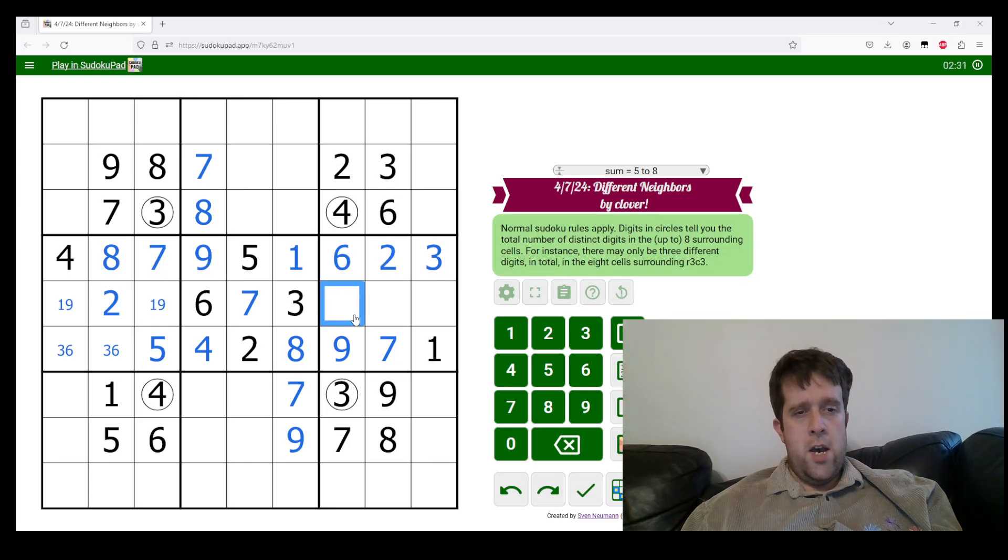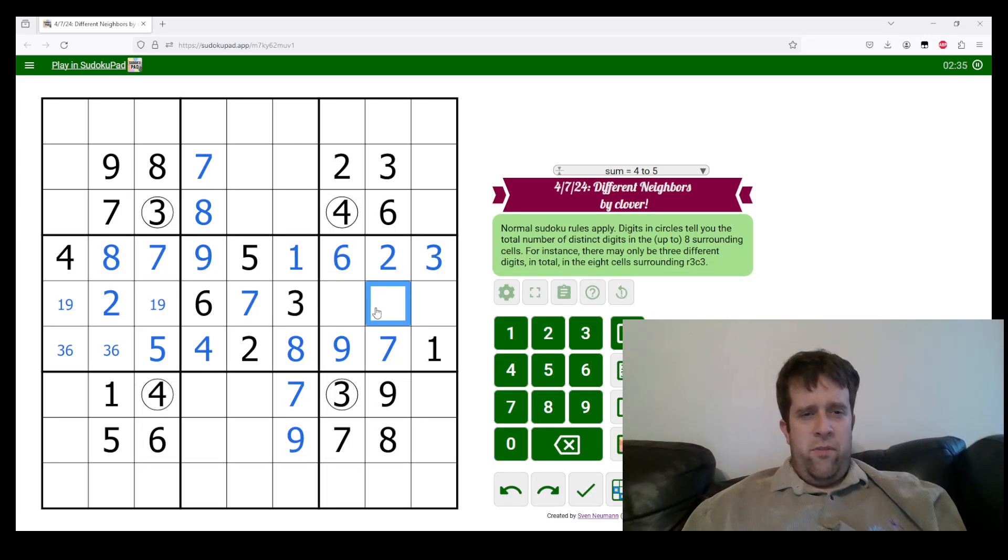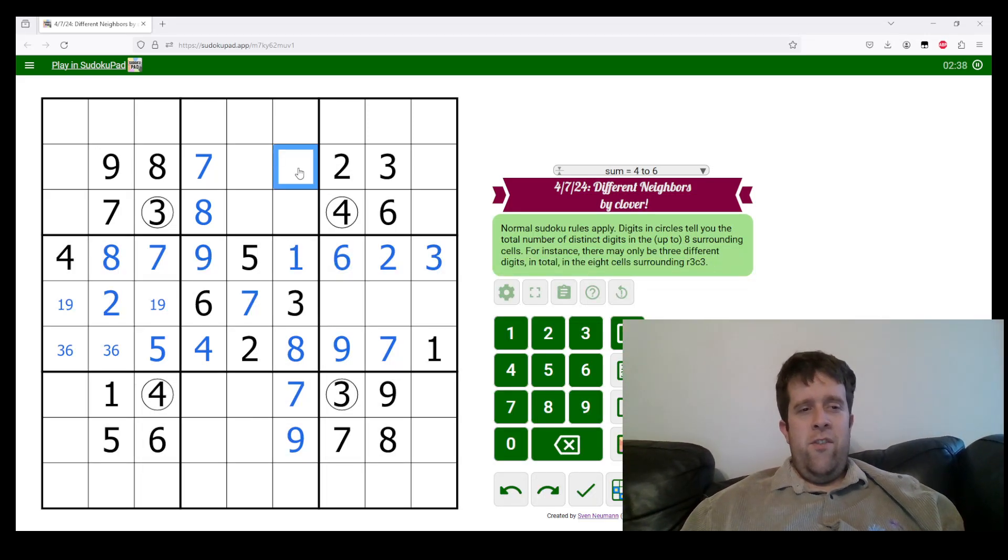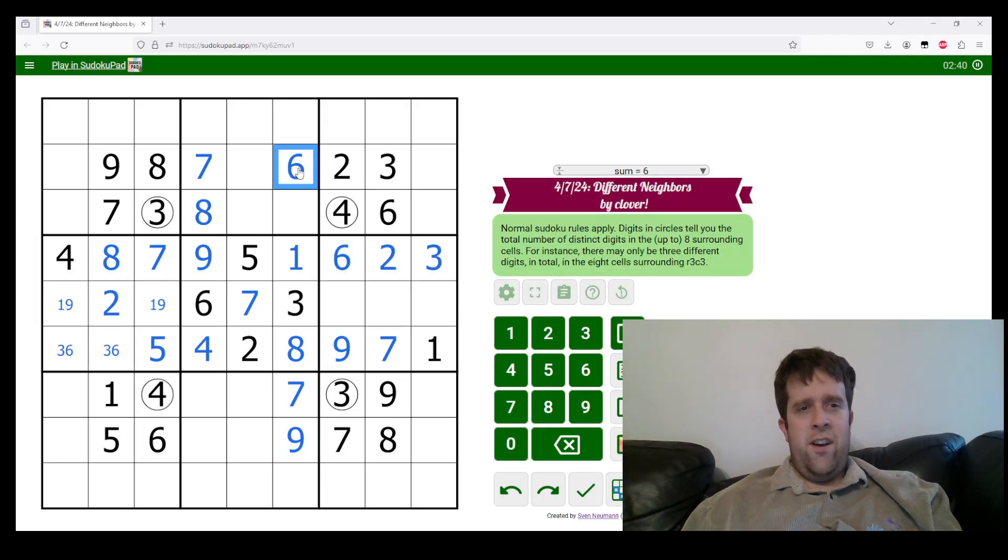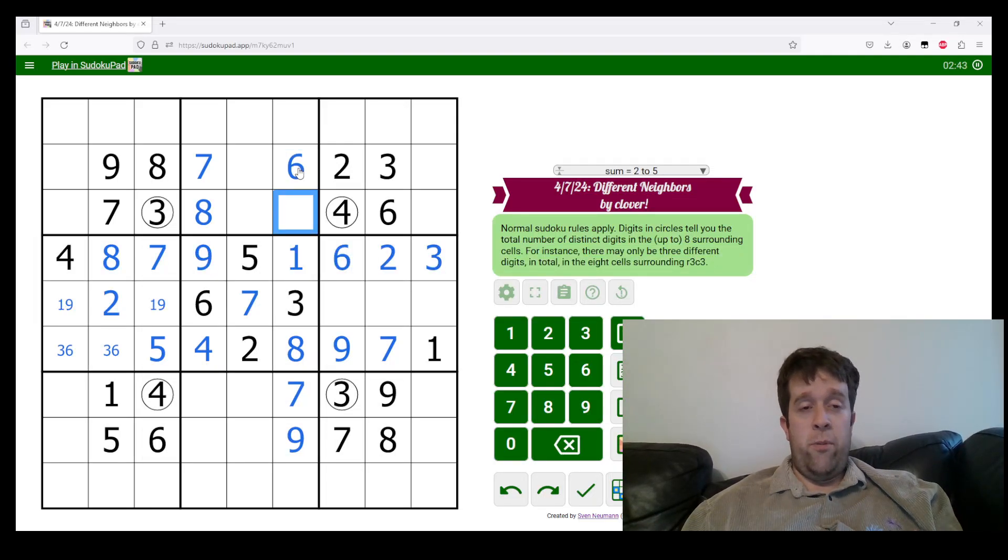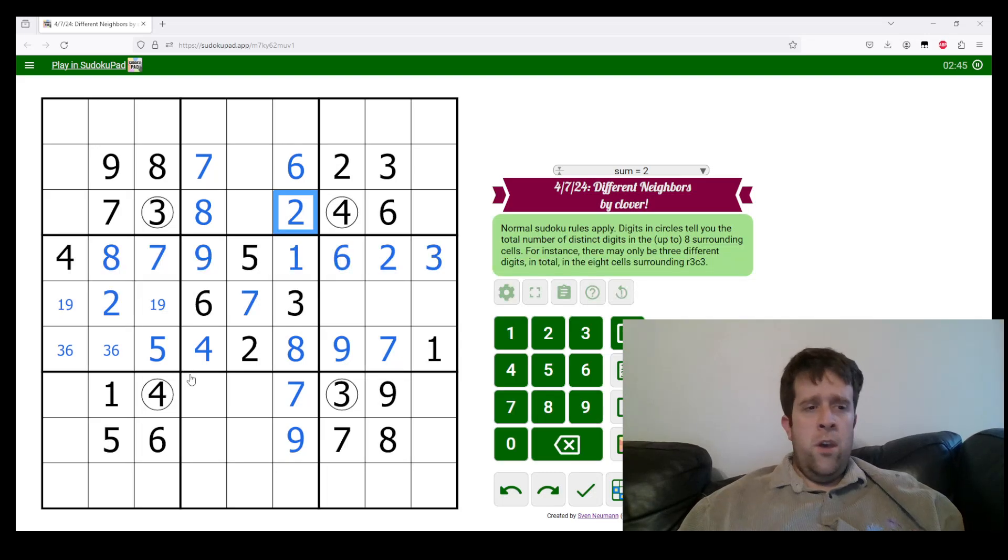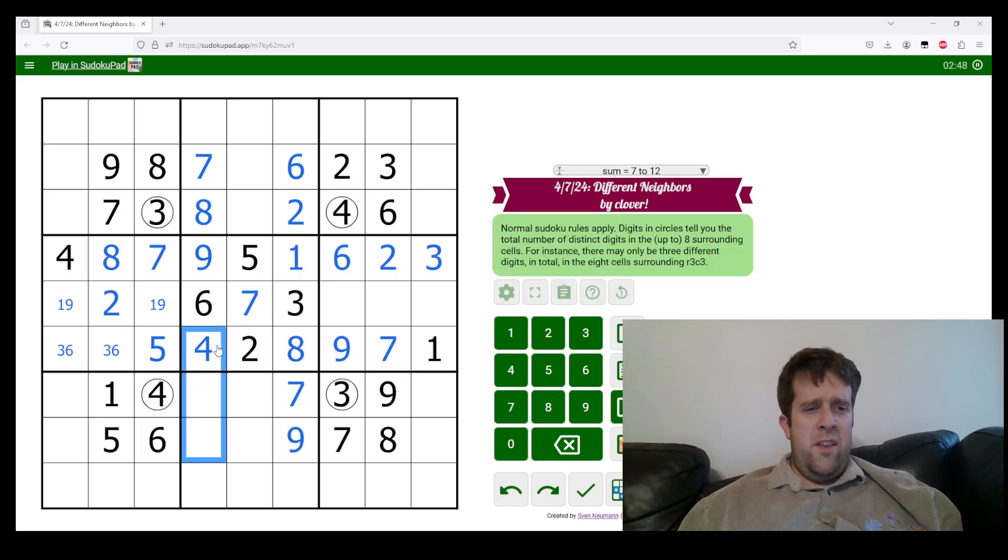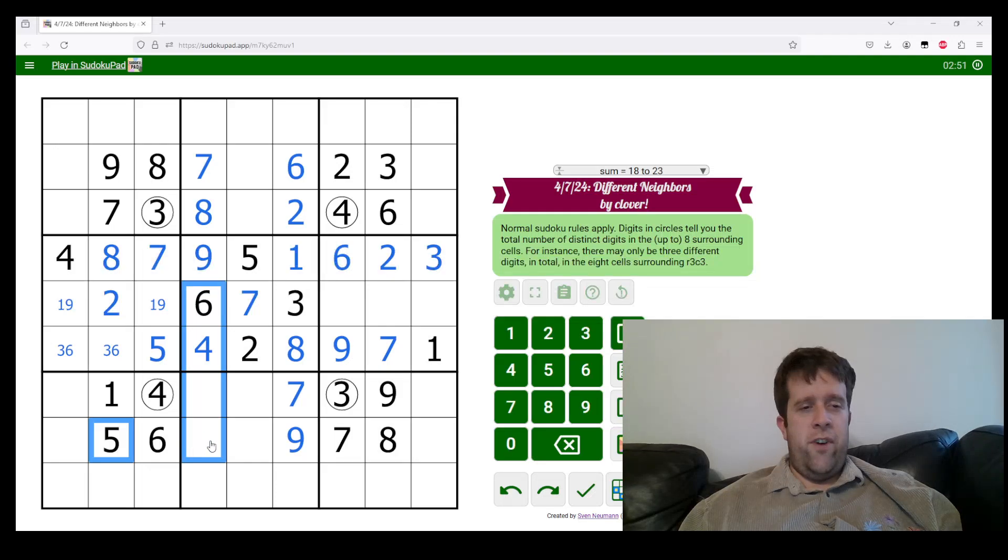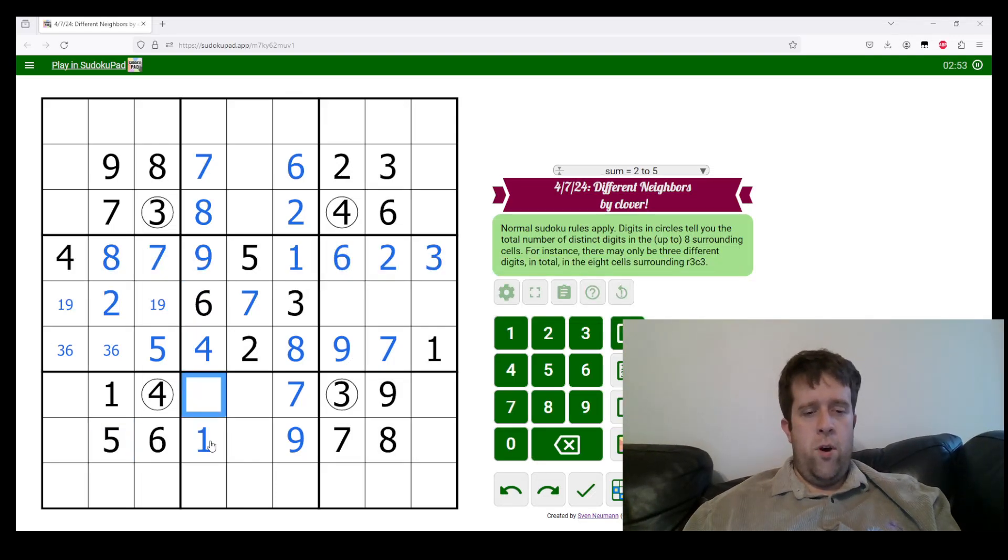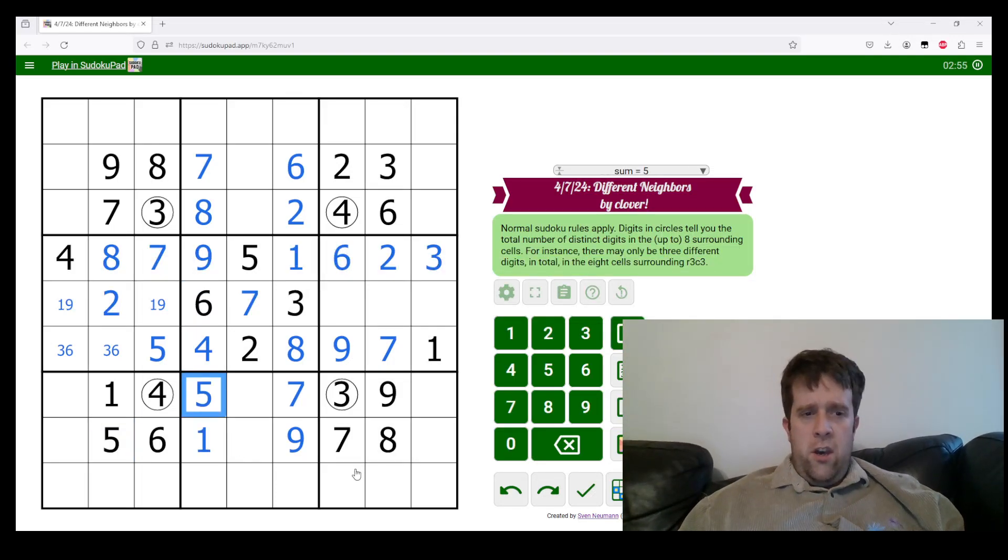Likewise up here, this four means that these cells can only contain one, two, three, and six. Now I will do some Sudoku to try and fill that one out. This one sees one, two, three, and six, so it must be six. This sees one, three and six. So that must be two. One, four, five, and six place here, but these see four and six. This cell sees five down here. So this is one and that's five.